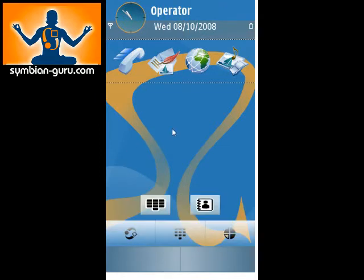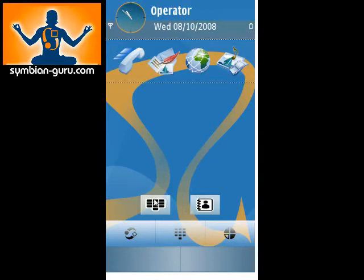The first thing I want to show you is some of the personal information management systems, which is the PIM — the contacts, calendar, and that sort of thing. From the main screen, you can go to your contacts here, or you can bring up the dial pad by clicking on here.